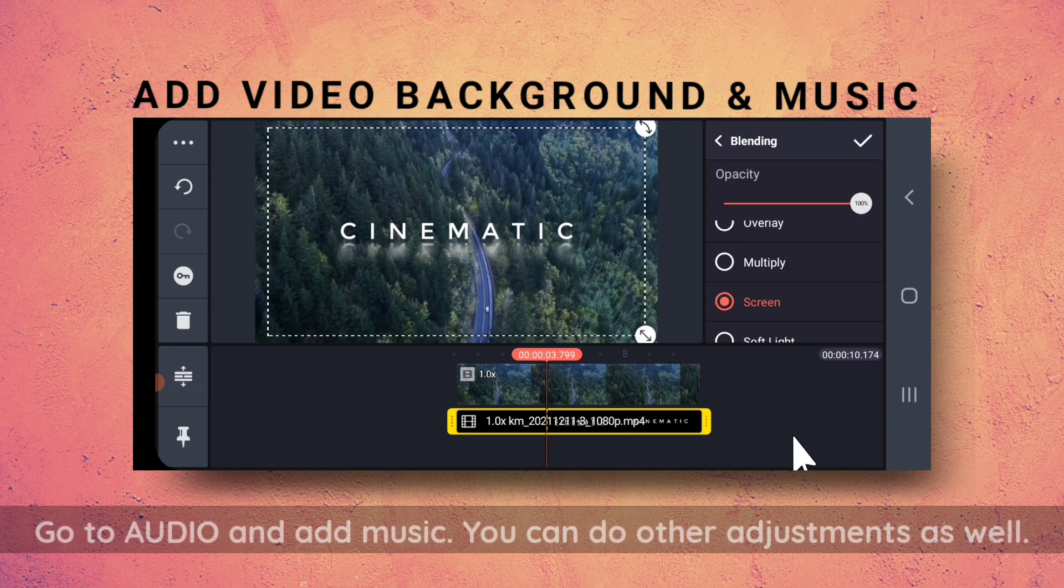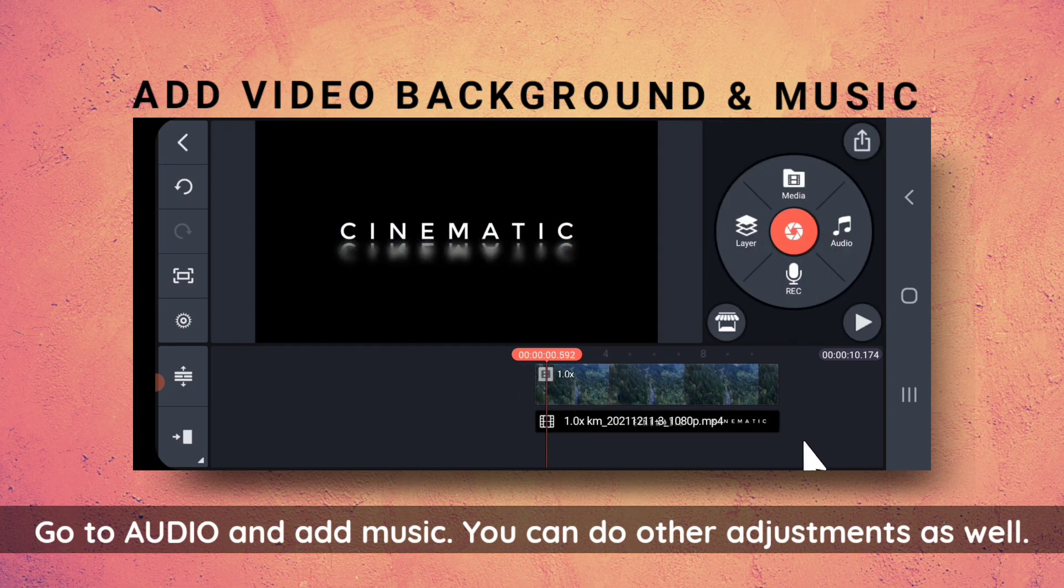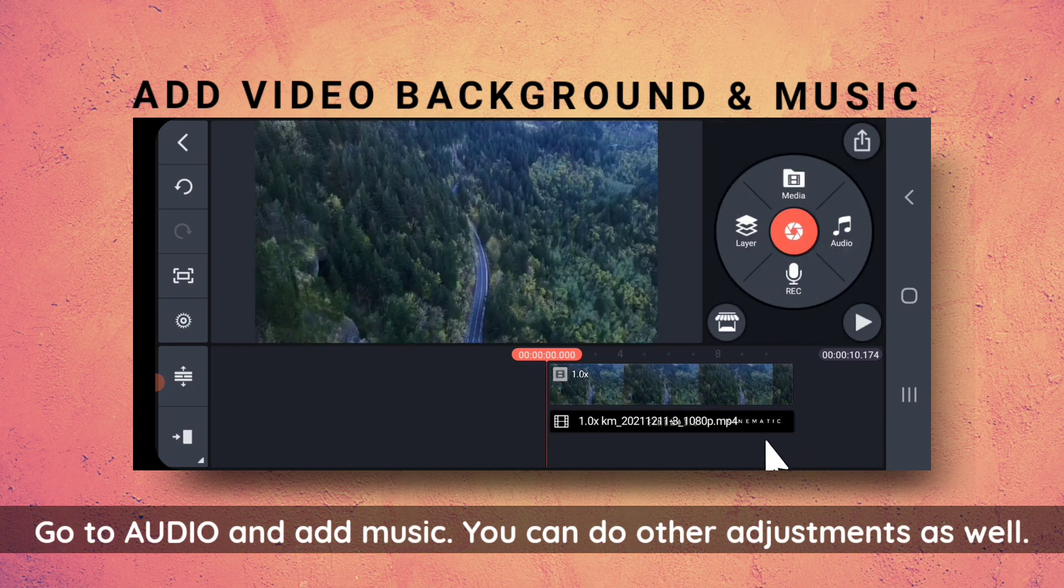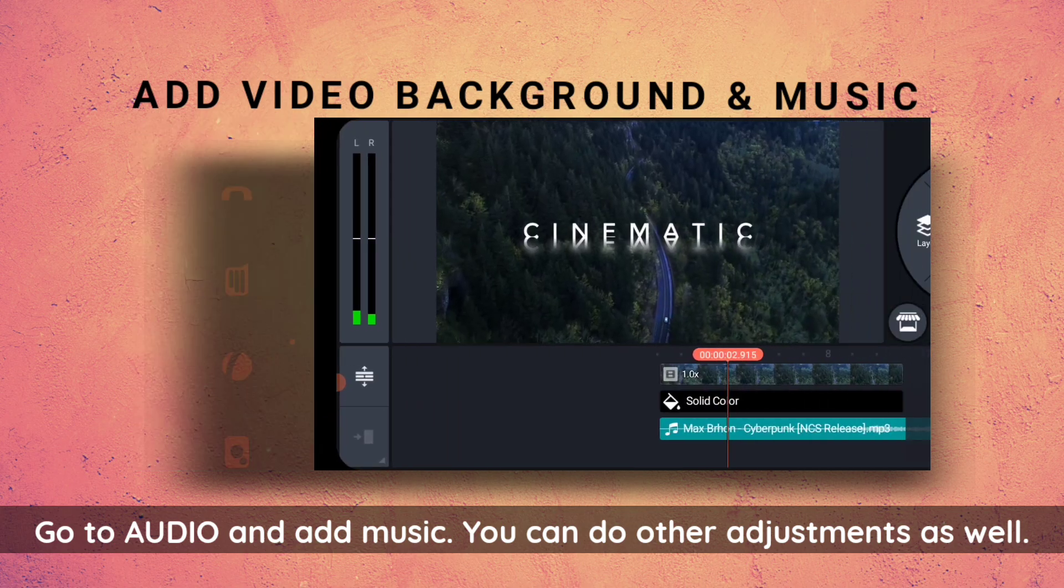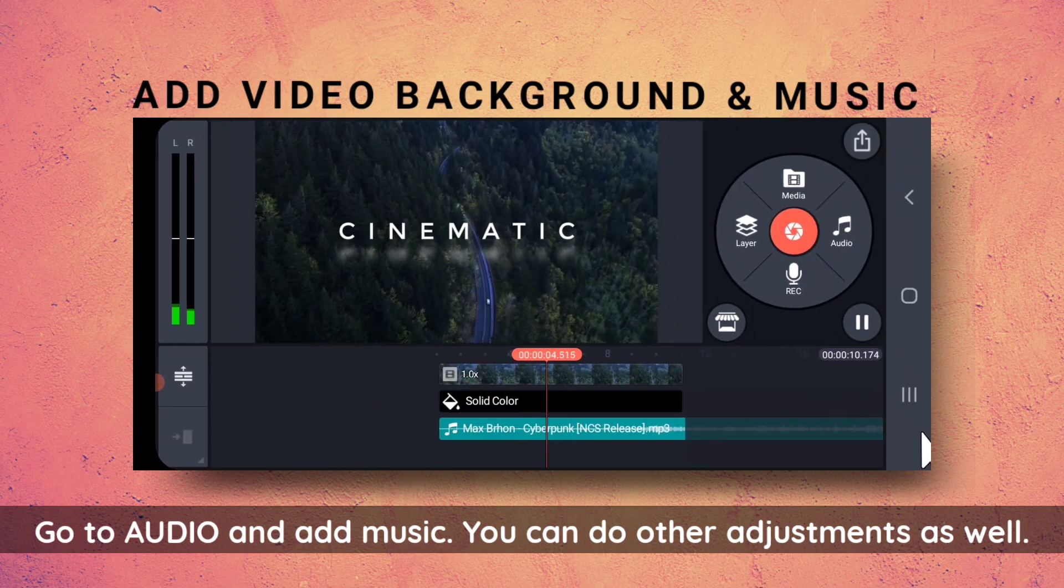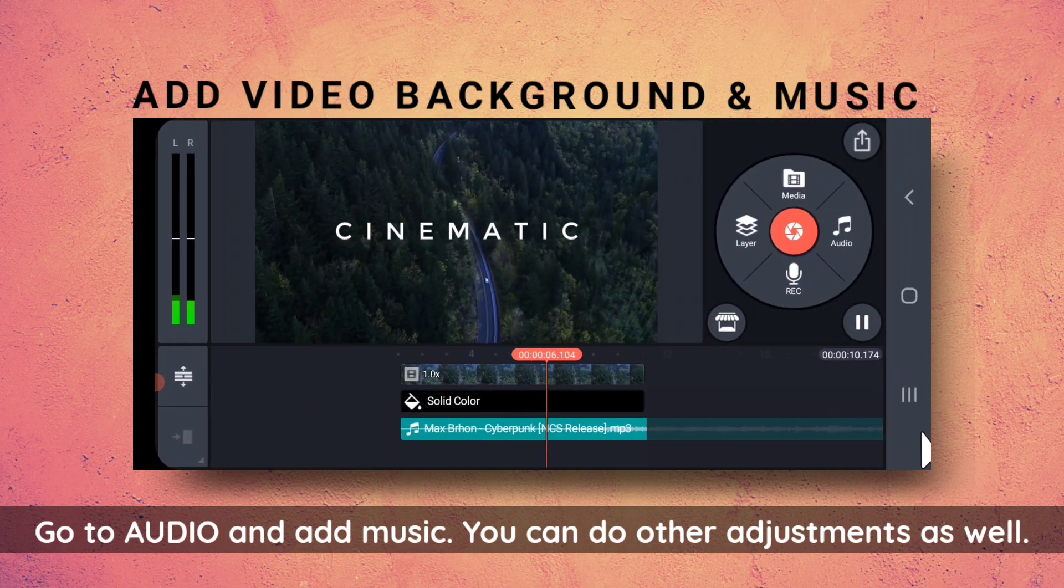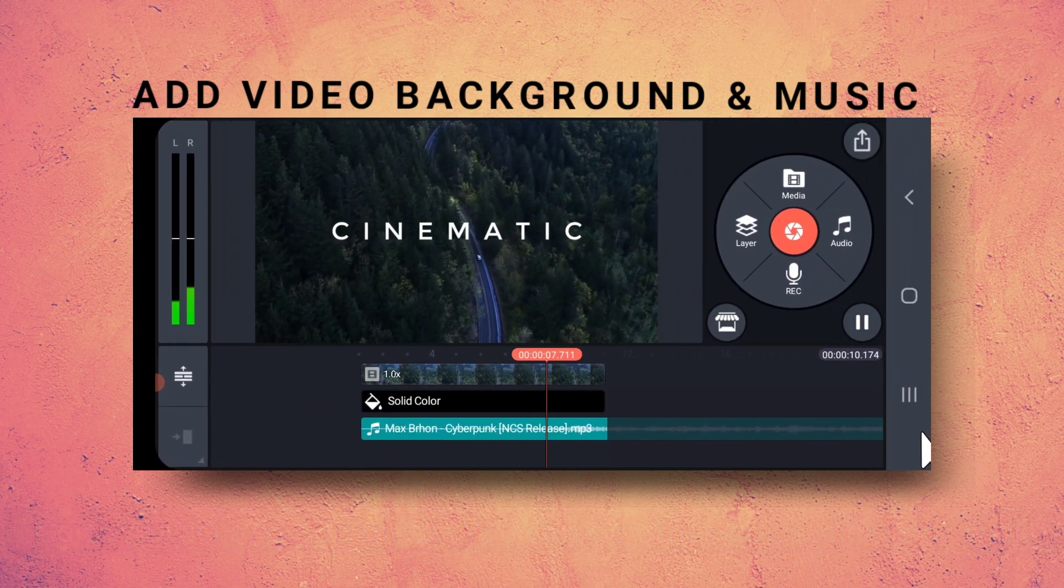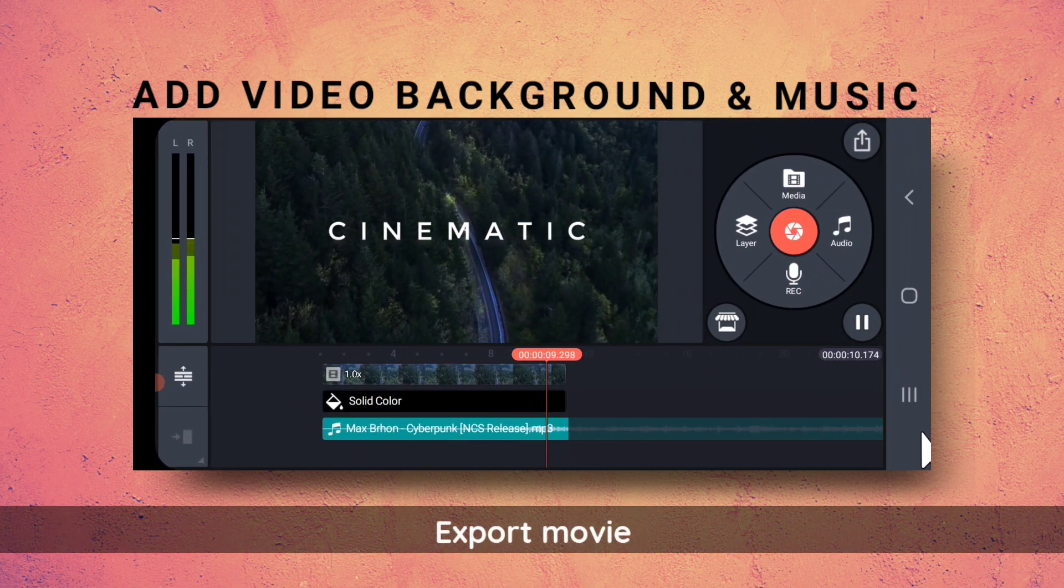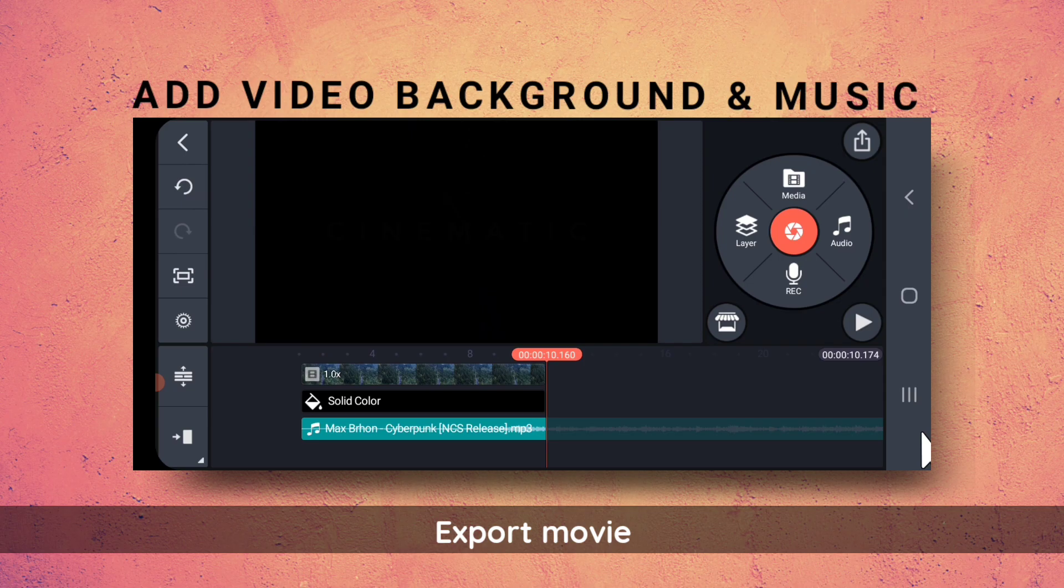So, I will go to Audio, add a song of my choice. You can do some other adjustments as well. Now, let us export the movie.